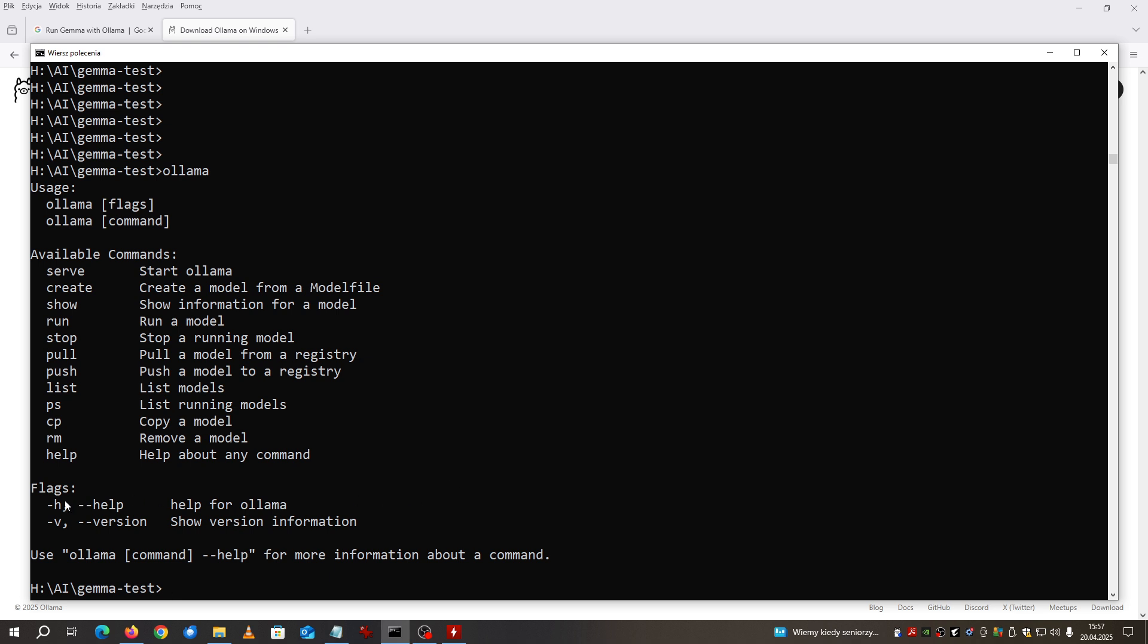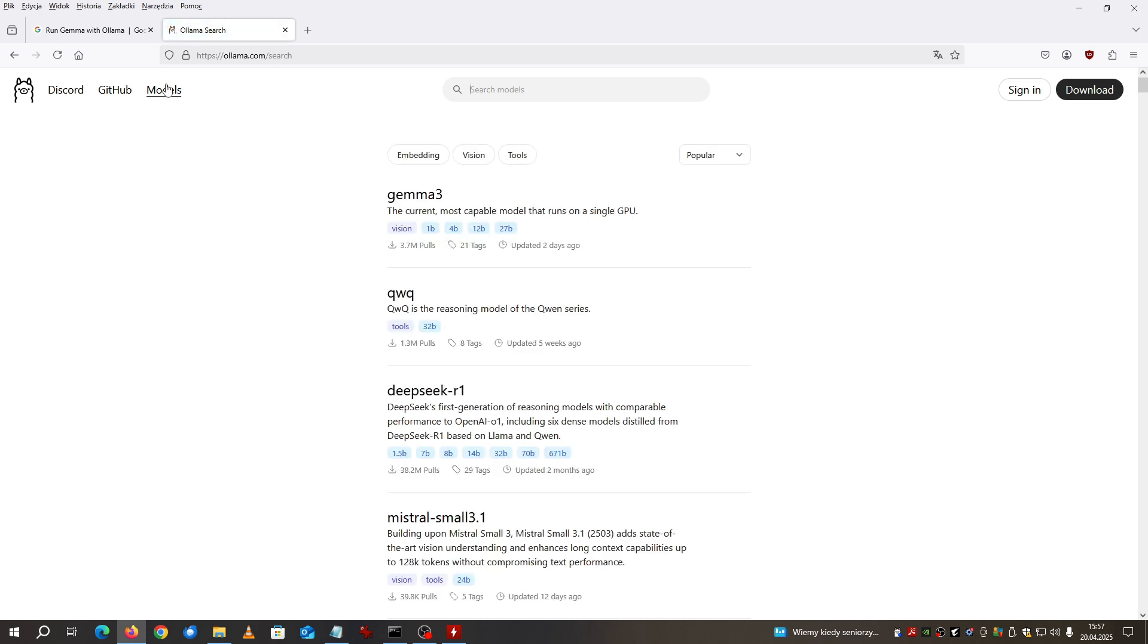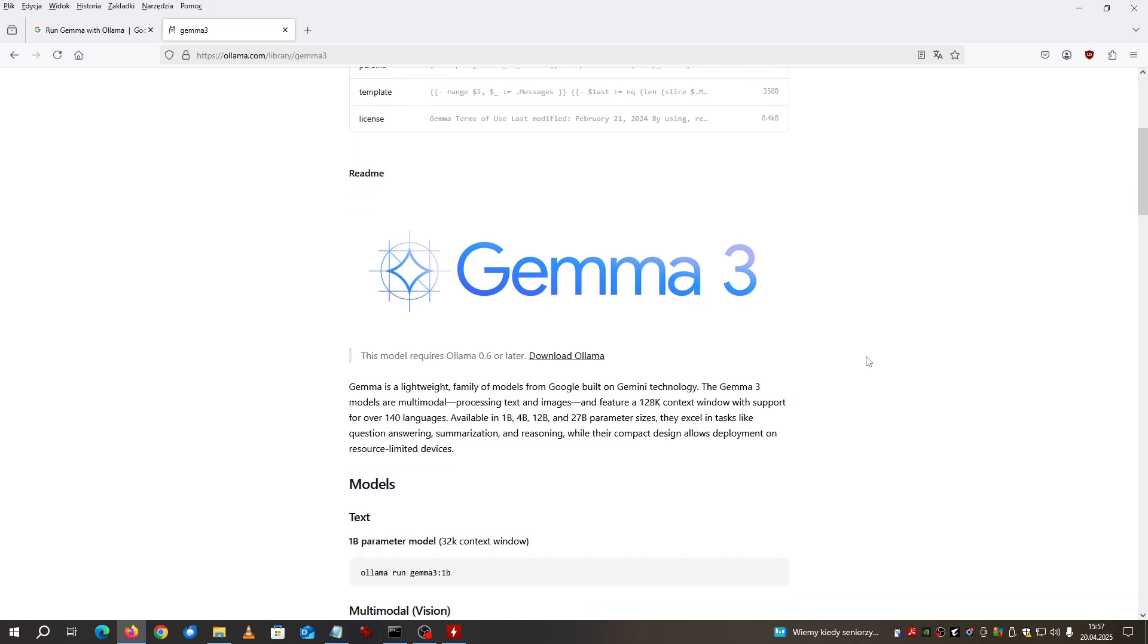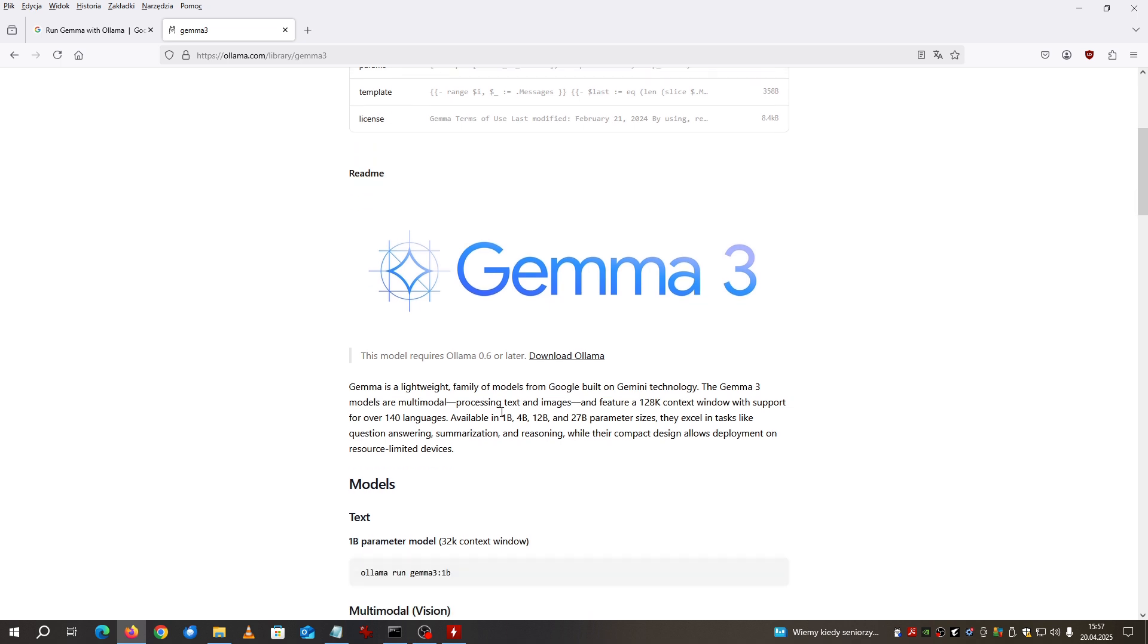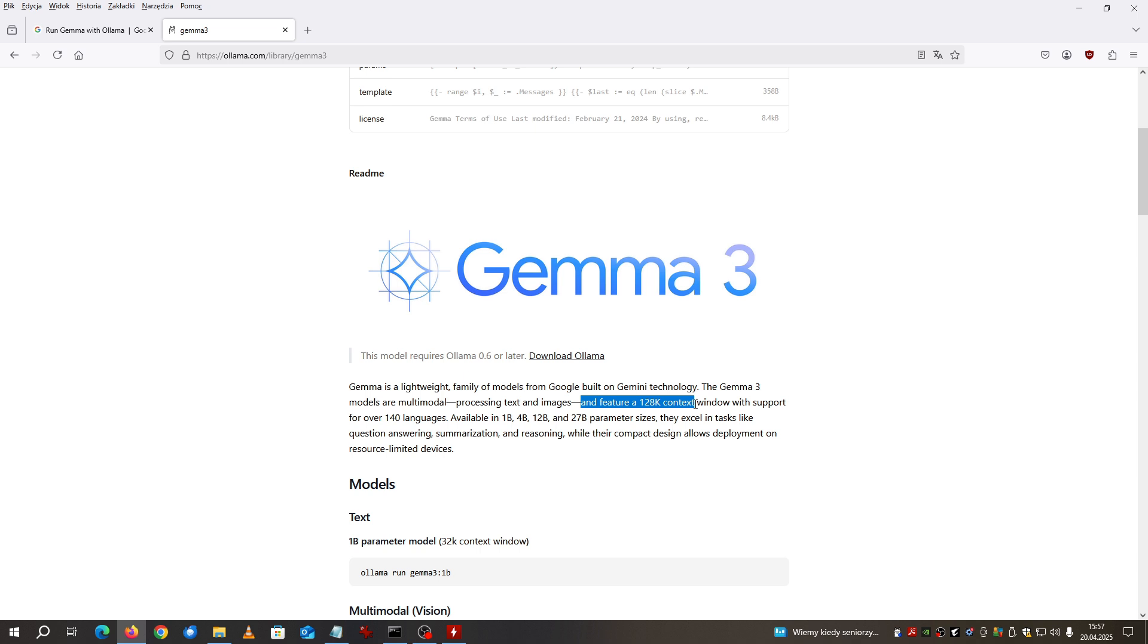What you need else to do is you need to download the model. You go to the tab models and you see the Gamma 3. Gamma 3 from the version 4B is able to analyze the images. It says it is multi-modal so it can process text and images. This long context window is needed and it is built-in within the model.